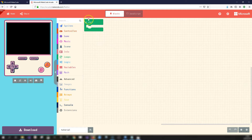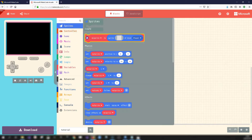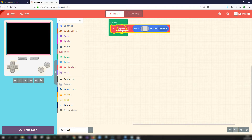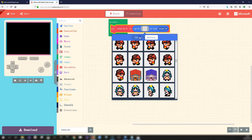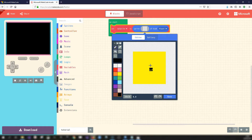Let's create something simple. There's a default block always present at the start called 'on start' — anything we put in here runs when the arcade console starts for the first time. Let's create a sprite: go to the sprites toolbox and drag in 'set my sprite to.' This creates a variable called 'my sprite' and sets it to a type of sprite. Click on the gray box to open the editor, go to the gallery to choose a character, or create your own — I'll draw a little smiley face character.